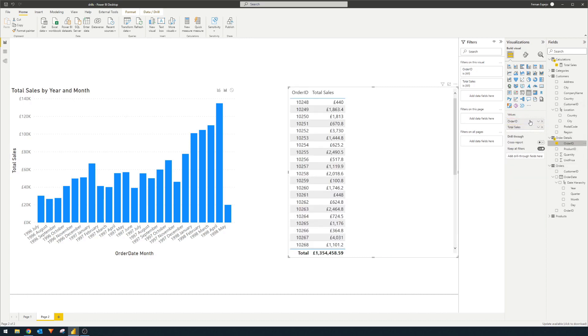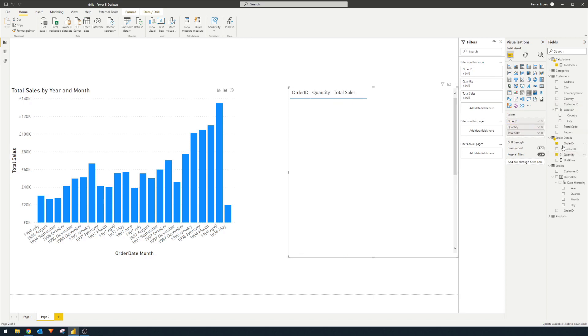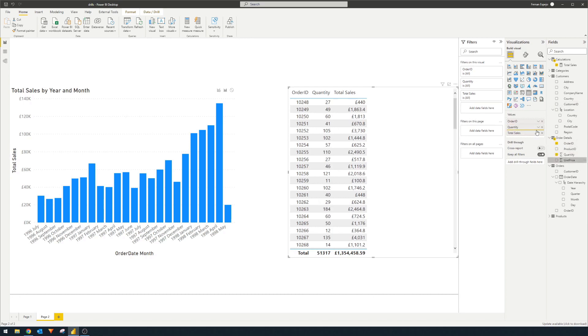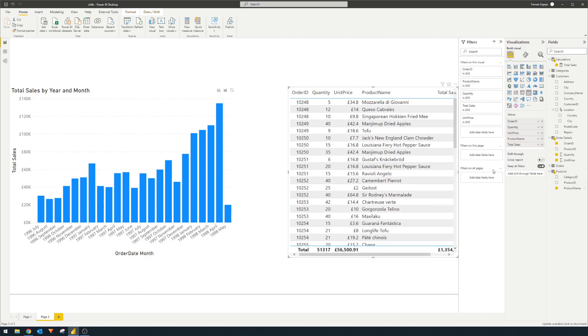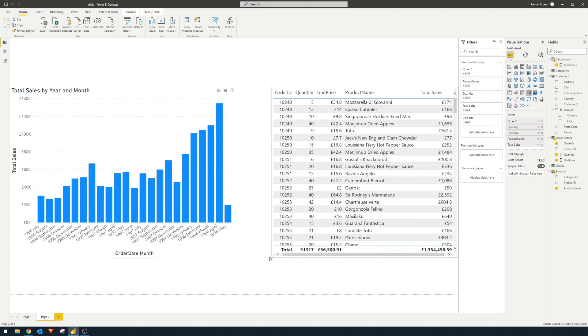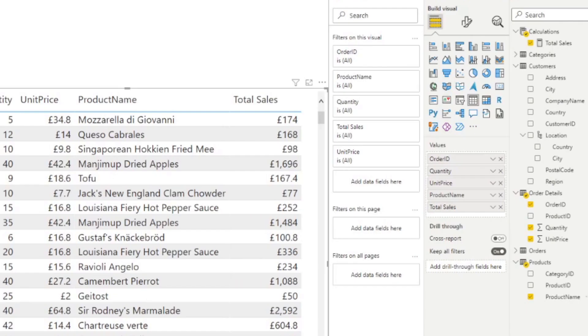Maybe that's a good one. So this page will basically be our drill through page. So from this page, you will see that there is a well on the visualizations pane here, add drill through fields here.